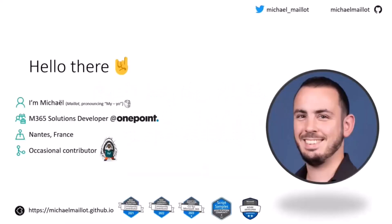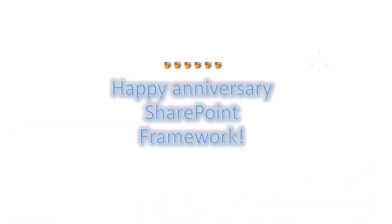My name is Michael. I'm a Microsoft 365 solutions developer at one point. I live in France. You can reach me out on Twitter, GitHub, and I also have a personal site when I share some stuff. First of all, happy anniversary to SharePoint Framework.